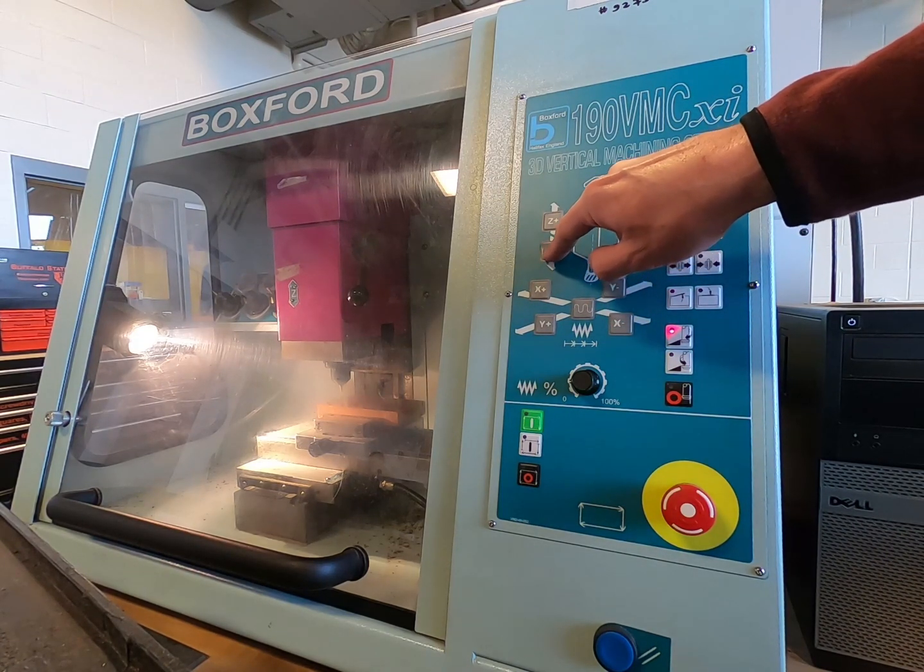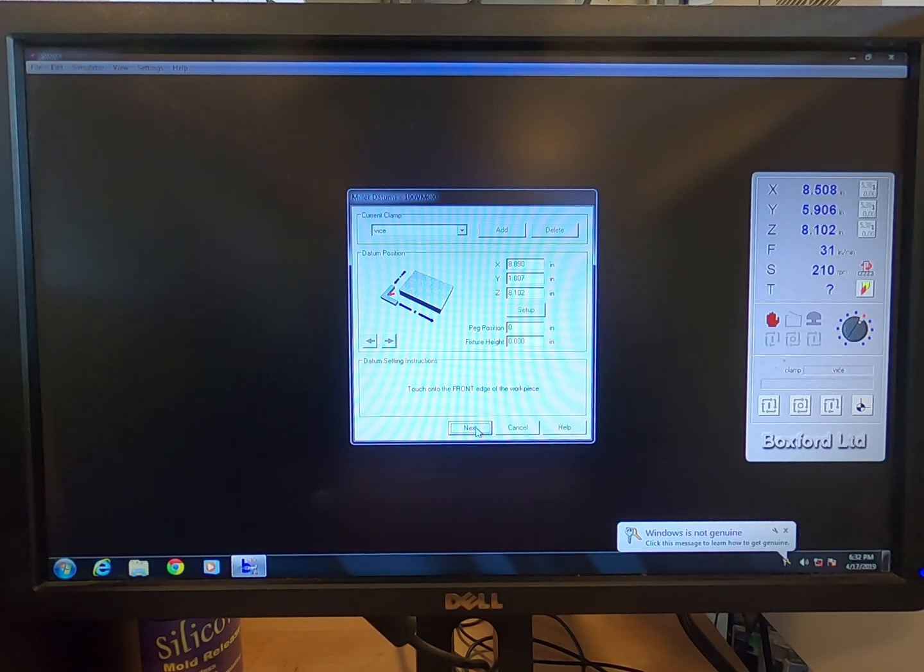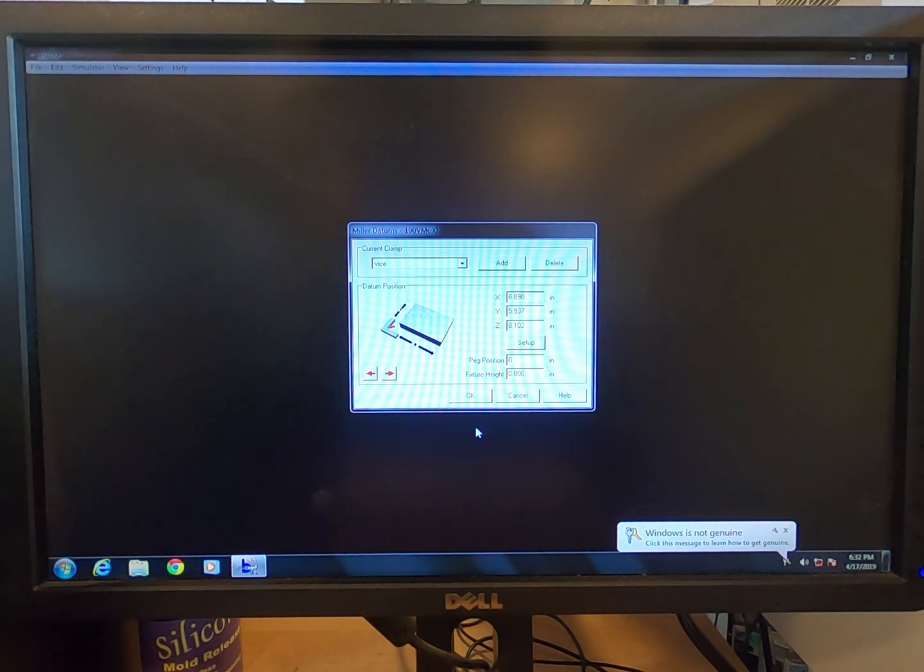Press Next. Touch onto the next indicated edge of the workpiece. Press Next. Click OK.